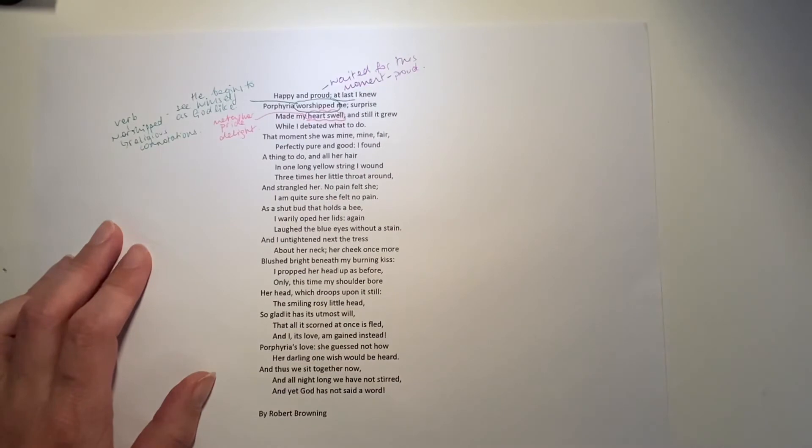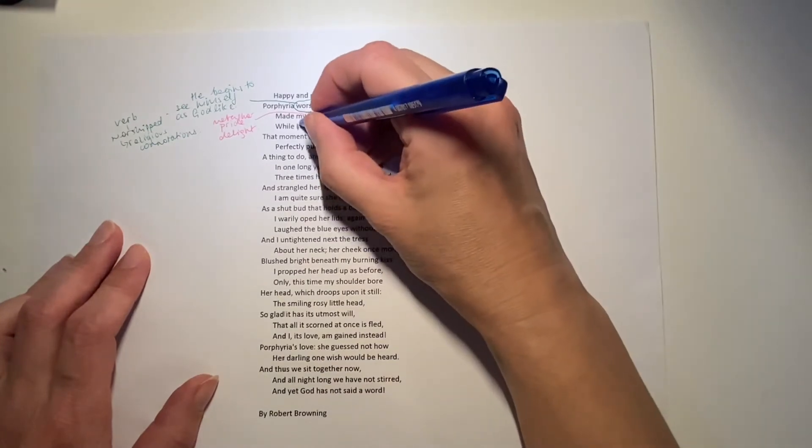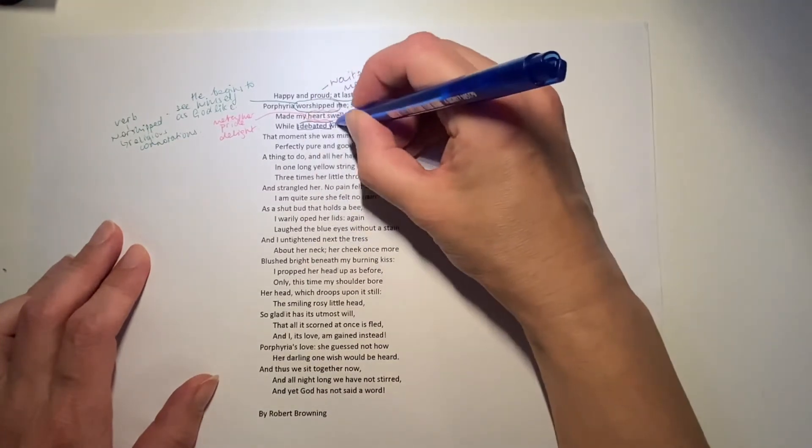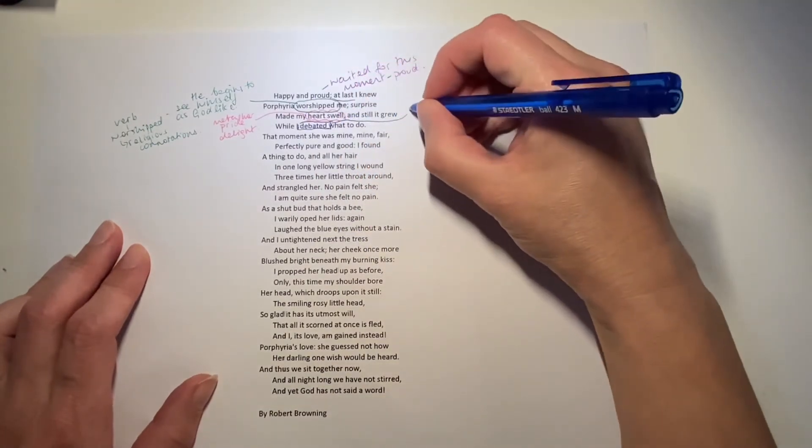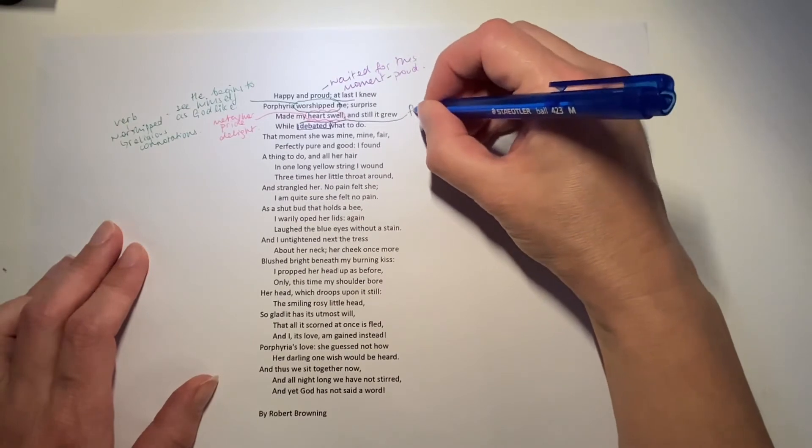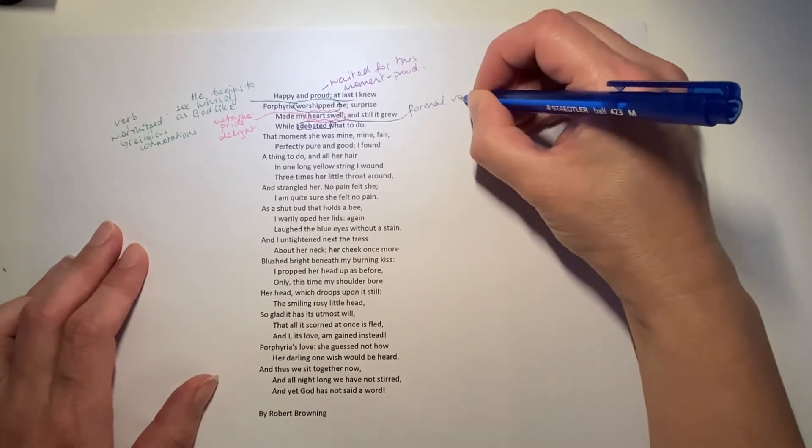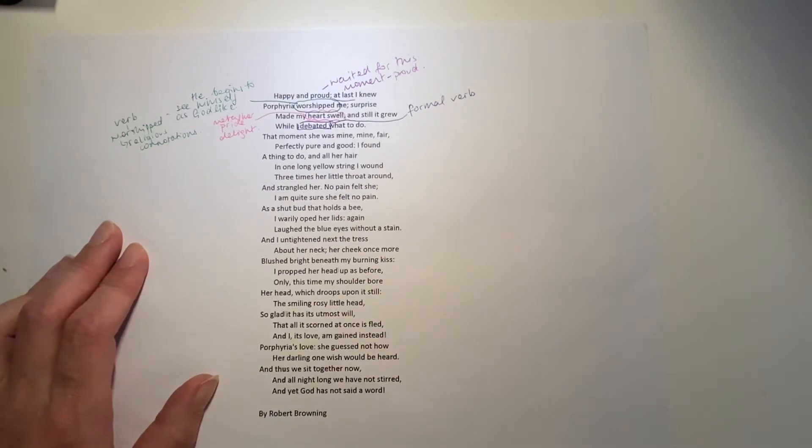Still it grew. But then he says, well, I debated what to do. What an interesting choice of verb. This here now is quite a formal, cold verb. He's thinking quite seriously. What shall I do about this? What will I do next?